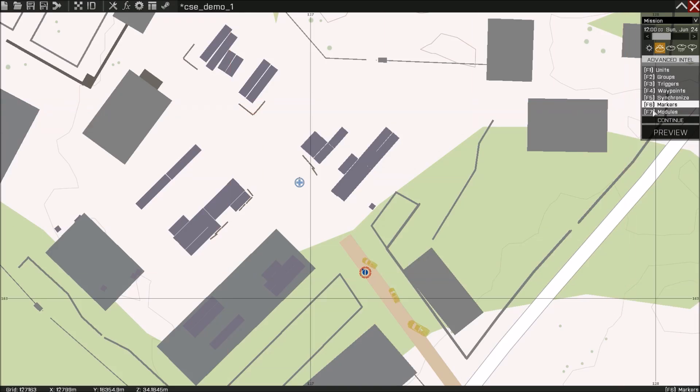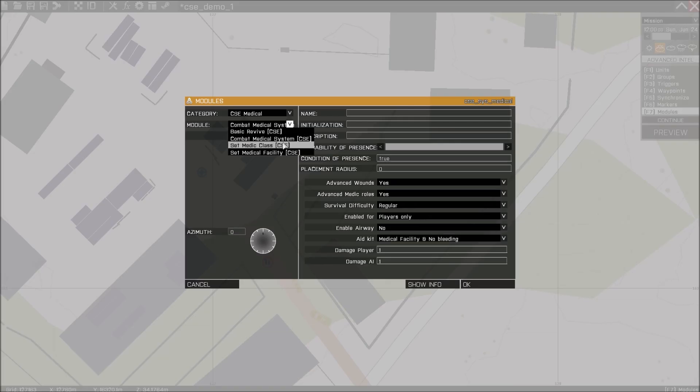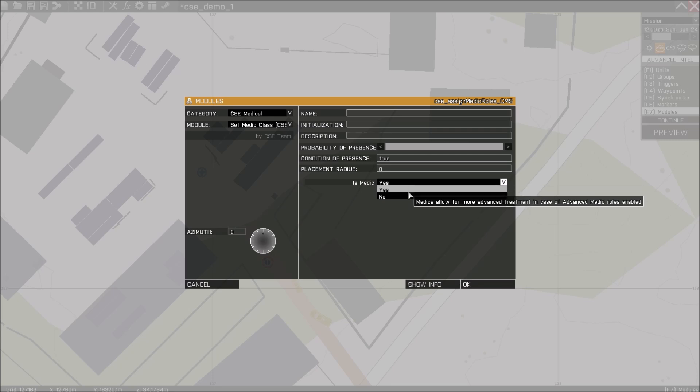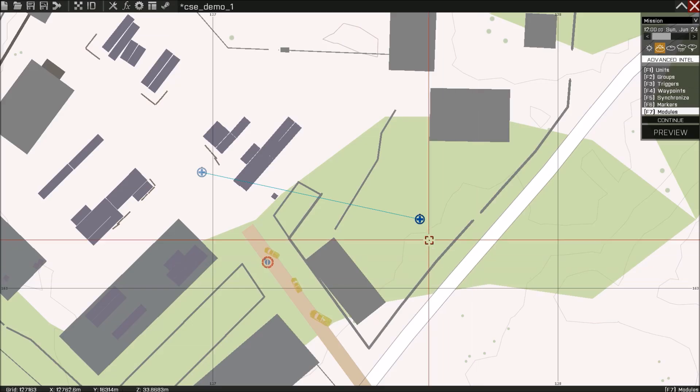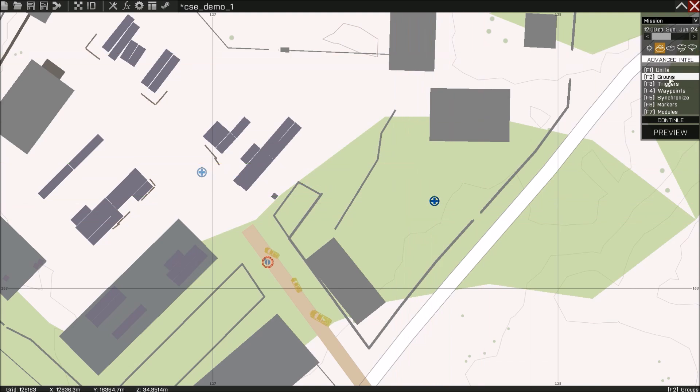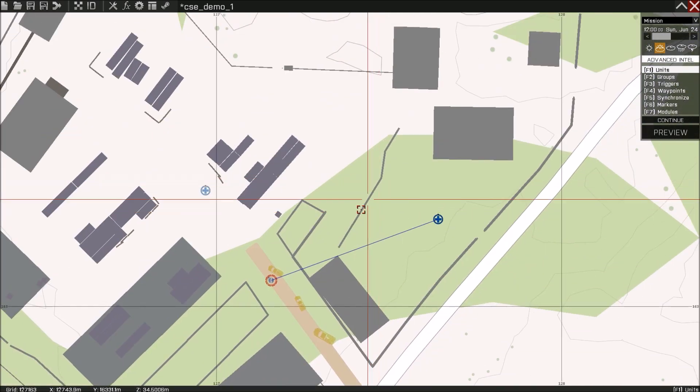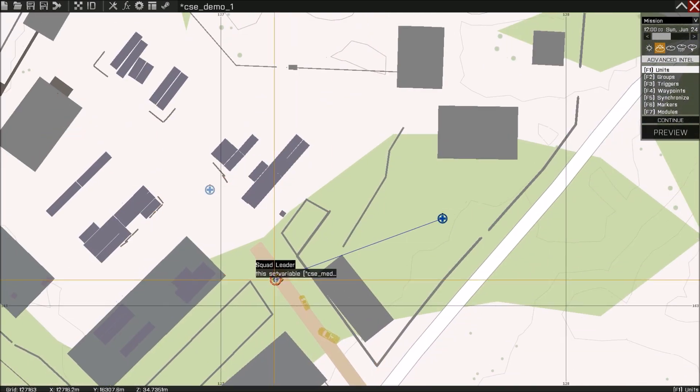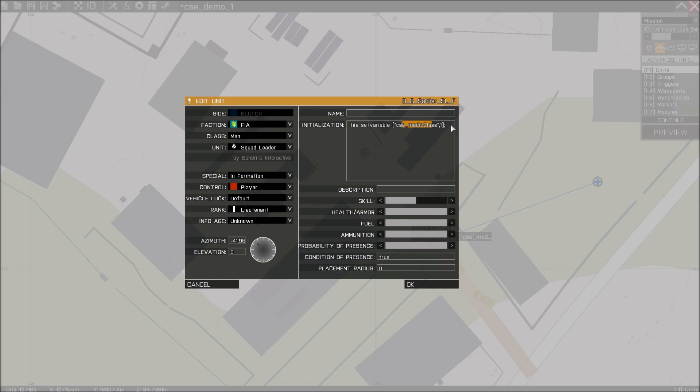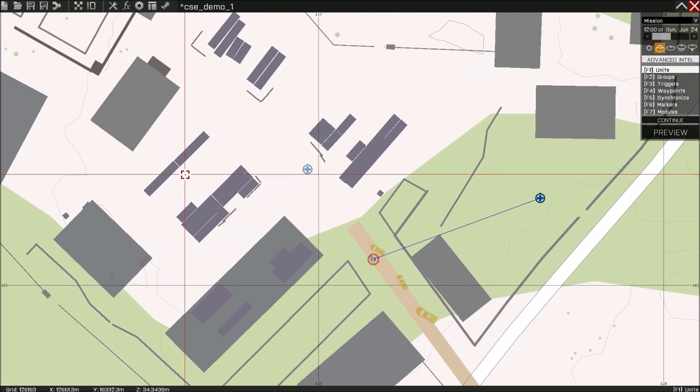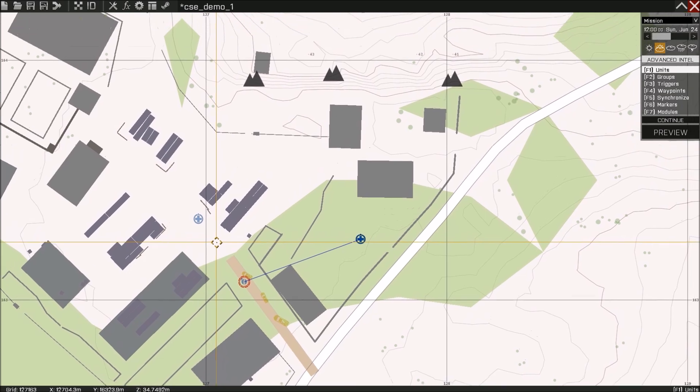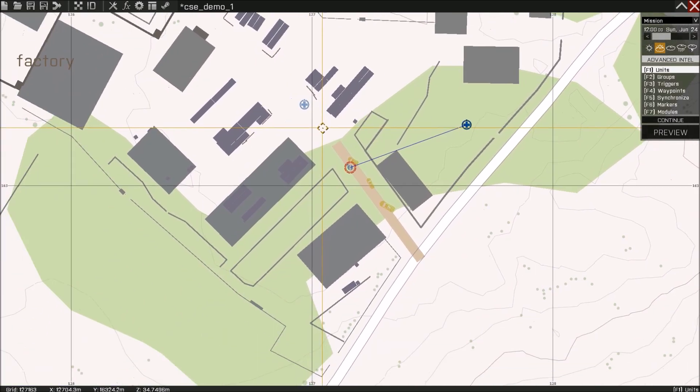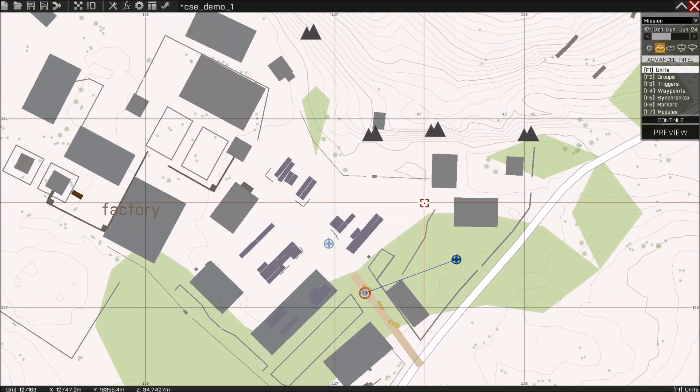There is of course another way to do this and there's a module for it. Set medic class. We can put it yes or no. So this works except it has some issues when you use this with join in progress player slots. So the actual recommended way to do this is using this set variable. I will paste this in the bottom of the description of this video.